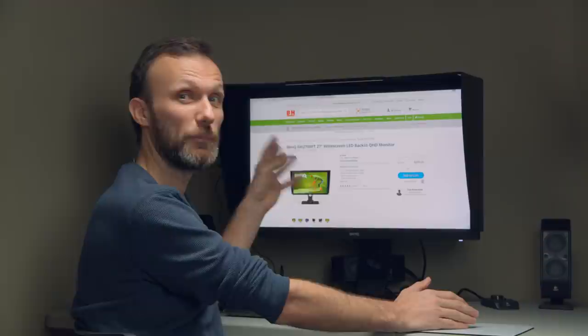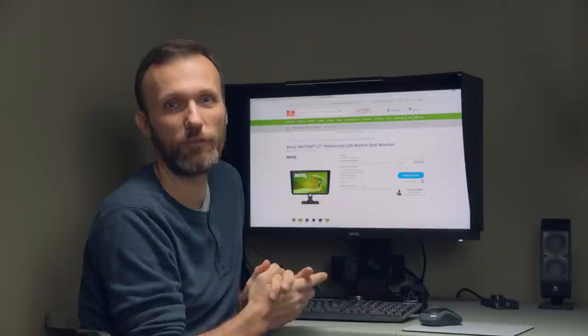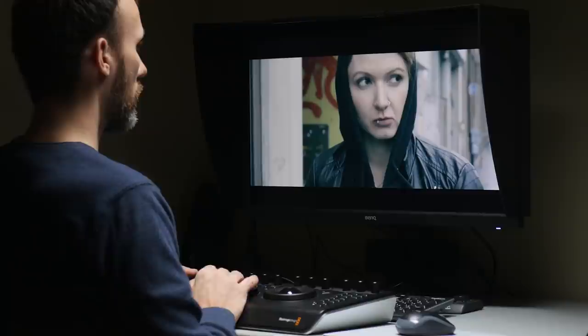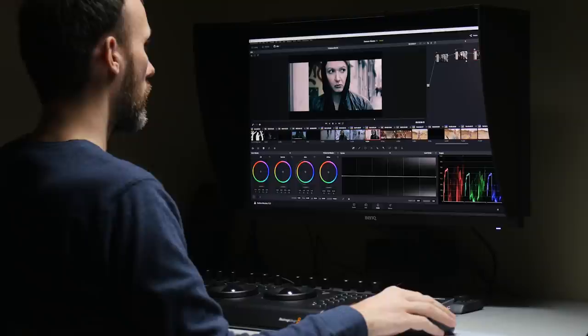I can do all of my color grading work up here and I know 100% that what I'm seeing up here is what other people are gonna see. The same thing if I was doing photo prints, then I know that my photo prints are gonna look the same as my display.